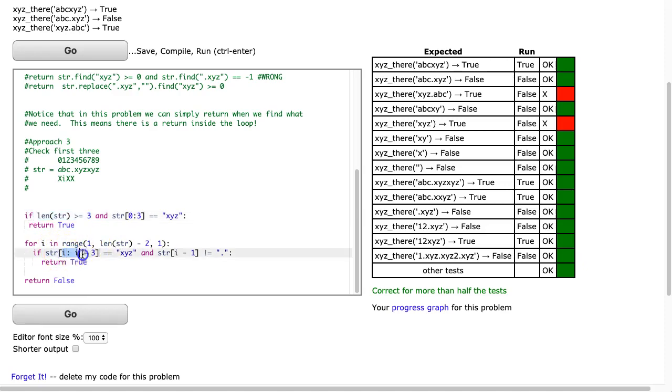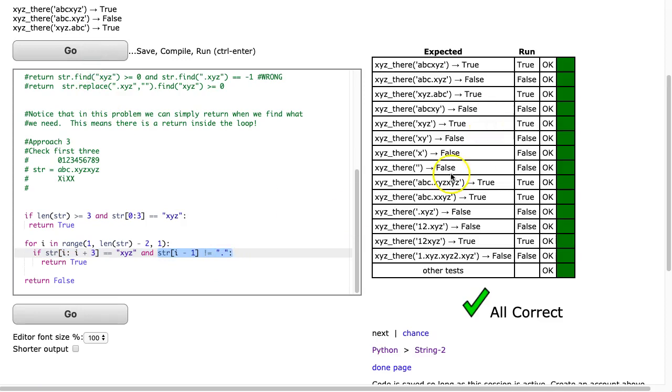I start at i. I take the string at i, and i plus three, get x, y, z. And I check that the character before it is not equal to a period. I hit go. It works fine. Now I want to point out one last thing before I wrap up.